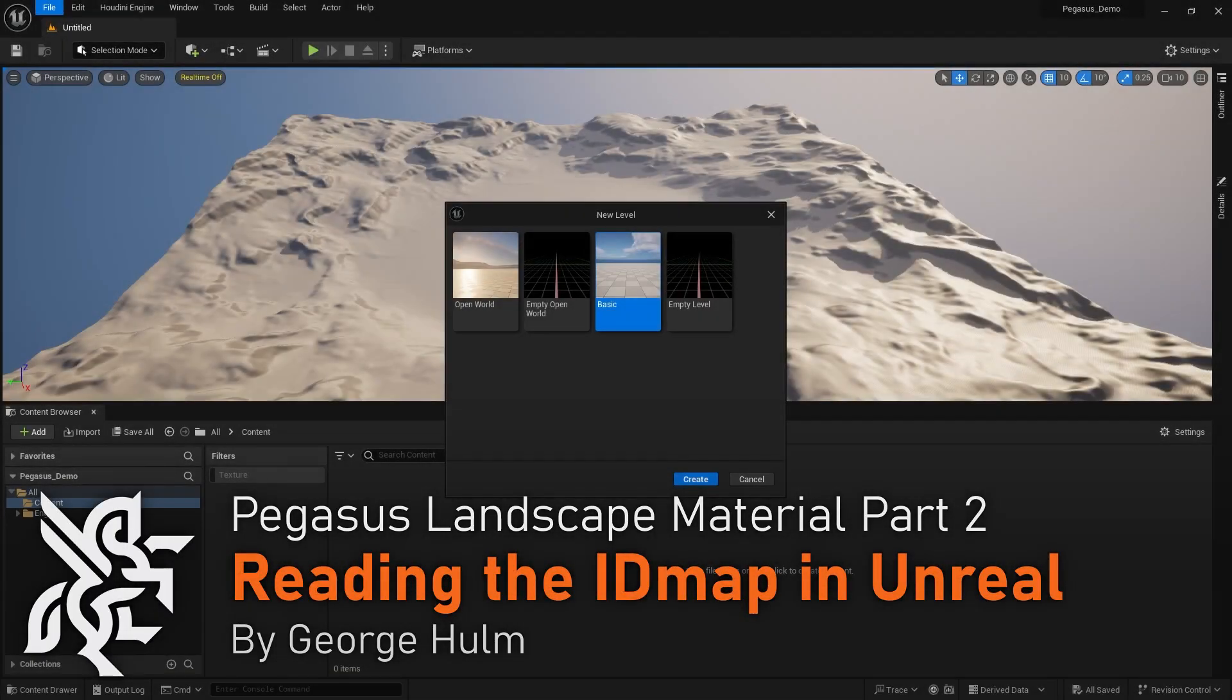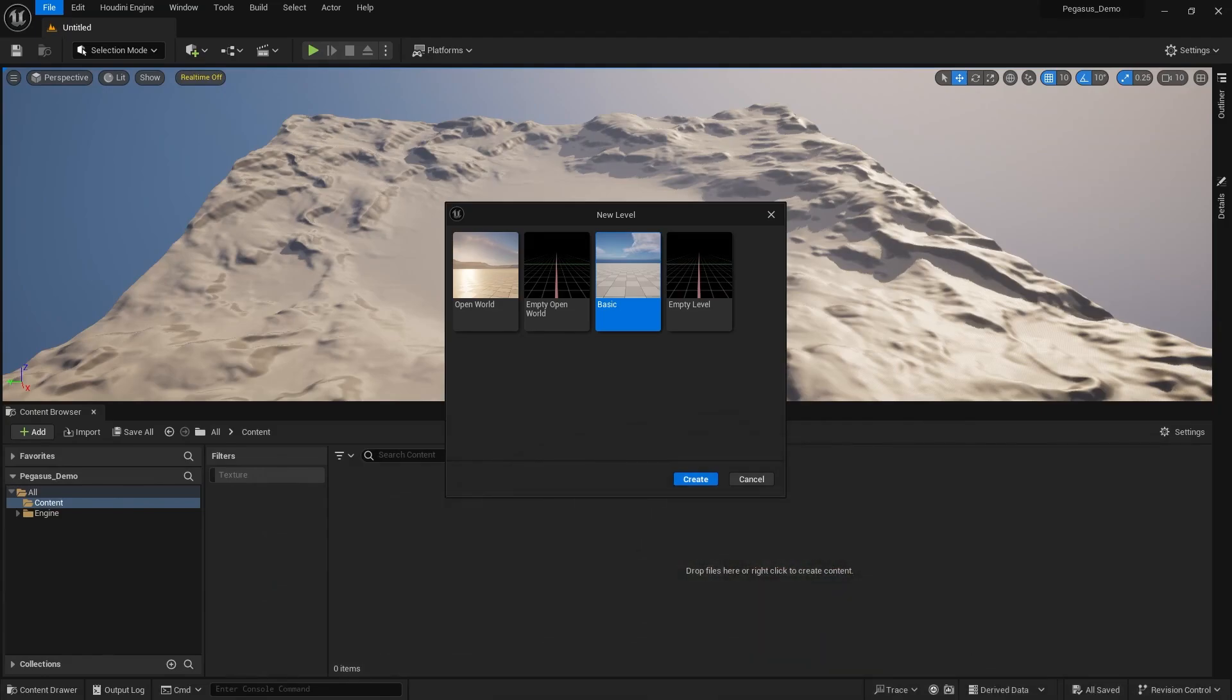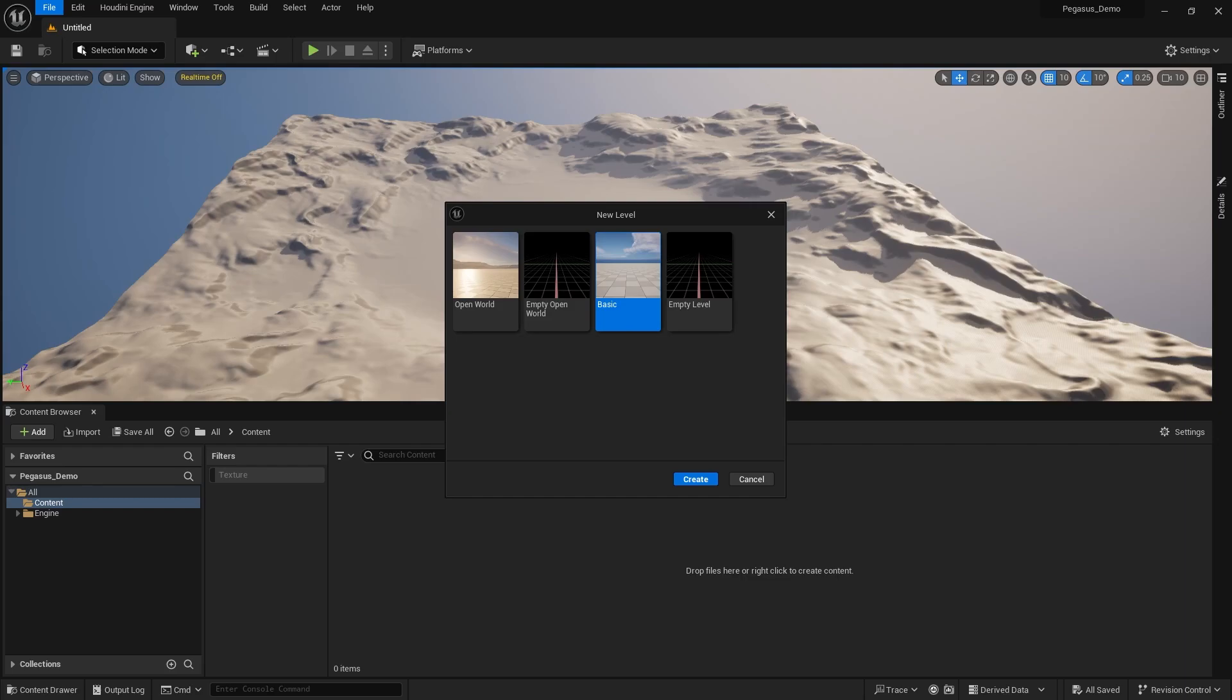In this tutorial, we're going to be setting up the non-standard landscape material that we created for Project Pegasus, or at least a very simple version of it, showing how we can use the ID map that we created in Houdini in conjunction with texture arrays to create a very optimal and seamless workflow between Houdini and Unreal, reducing the overall shader complexity compared to traditional landscape materials, as well as reducing the compilation time, use of memory, amongst many other things.